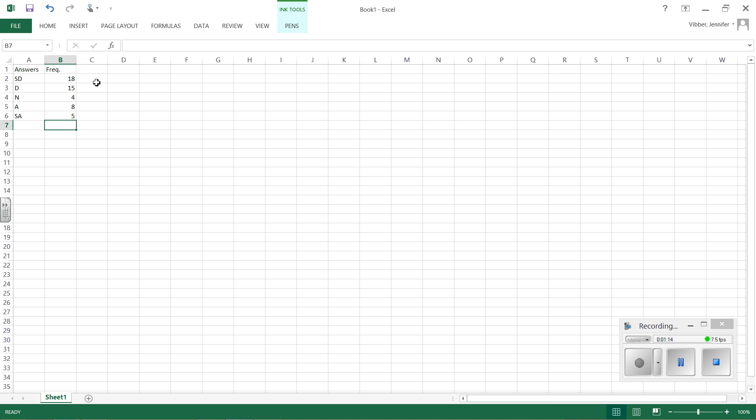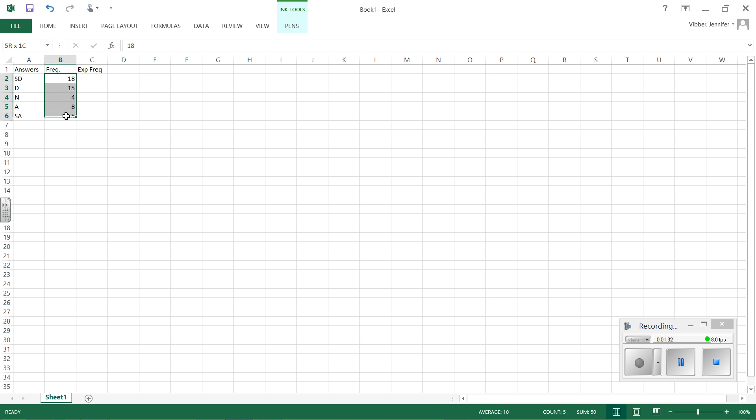So to do a chi-squared goodness of fit test, the first thing you need is an expected values column. So next to our frequencies, we're going to put our expected frequencies, and to calculate those, what we really need is the average of these five numbers.